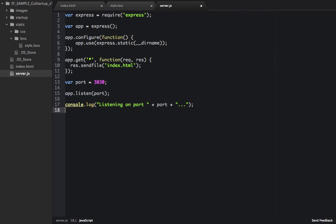So right here in this file is just a little express server that'll load up a server on port 3030. If you have Node.js and Express installed, you'll be able to use this script.